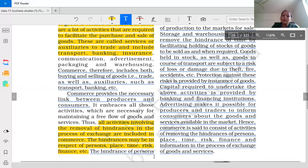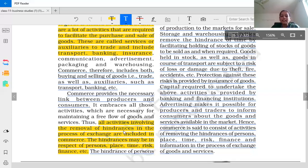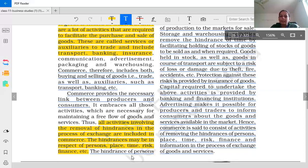Commerce provides the necessary link between producer and consumer. This is the final definition of commerce: all activities involving the removal of hindrances in the process of exchange are included in commerce. The hindrances may be with respect to person, place, time, risk, and finance — various types of risk.